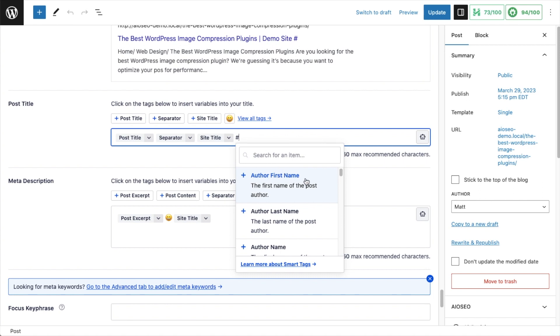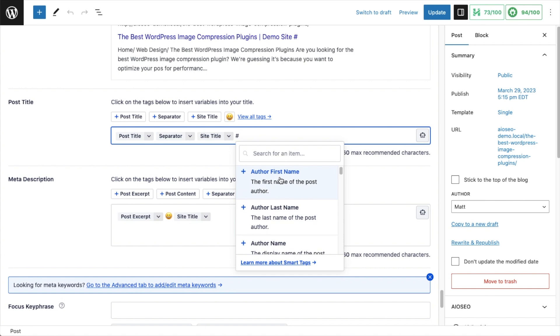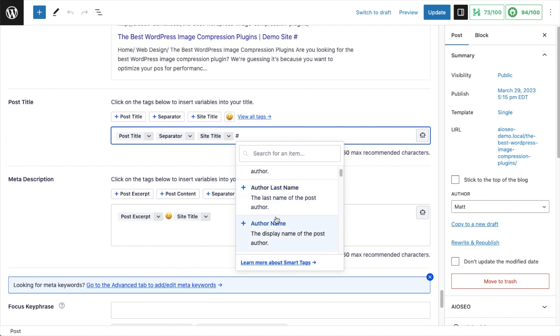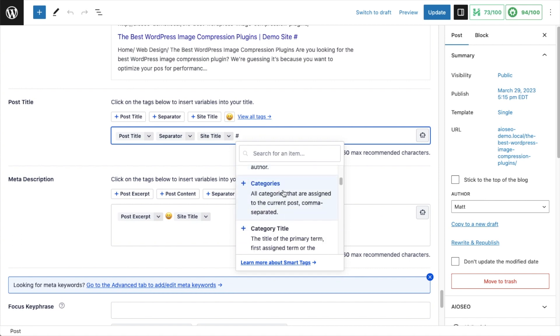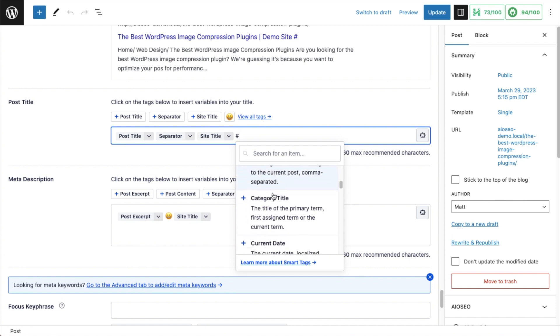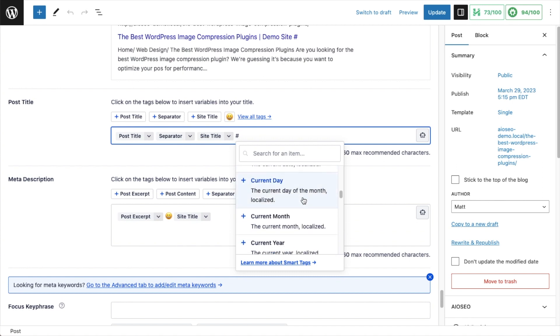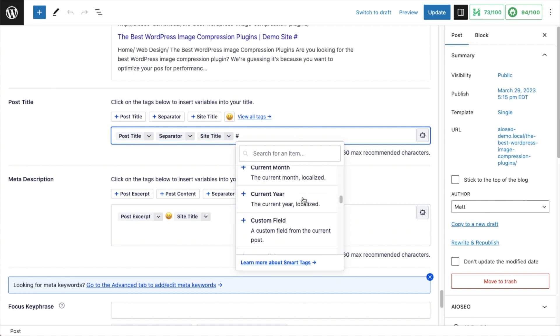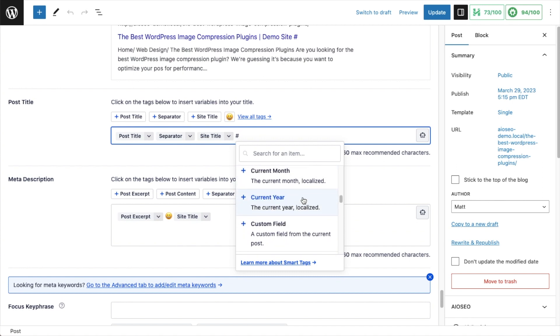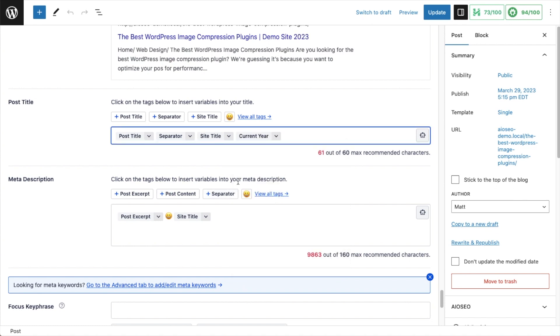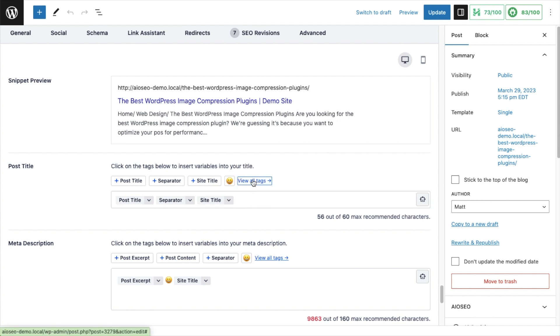So I could drop in the author's first name, last name, the author name, different categories, category title. All of these smart tags are available for you to choose from. So just as an example, if I throw in this one that says Current Year, then we can see now the year 2023 has been added to the title of our post. I'm going to back that out because I don't want that in there.